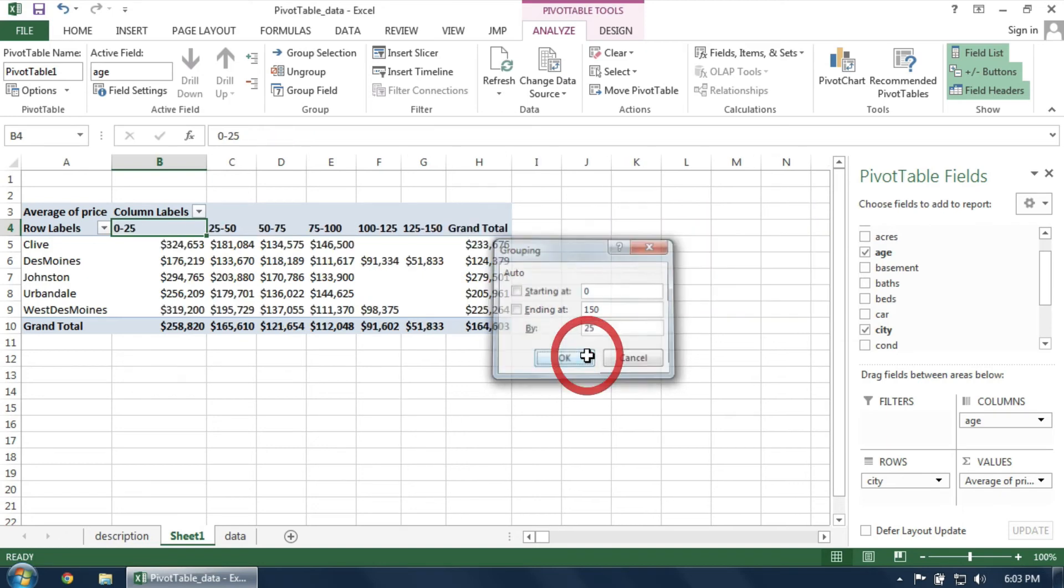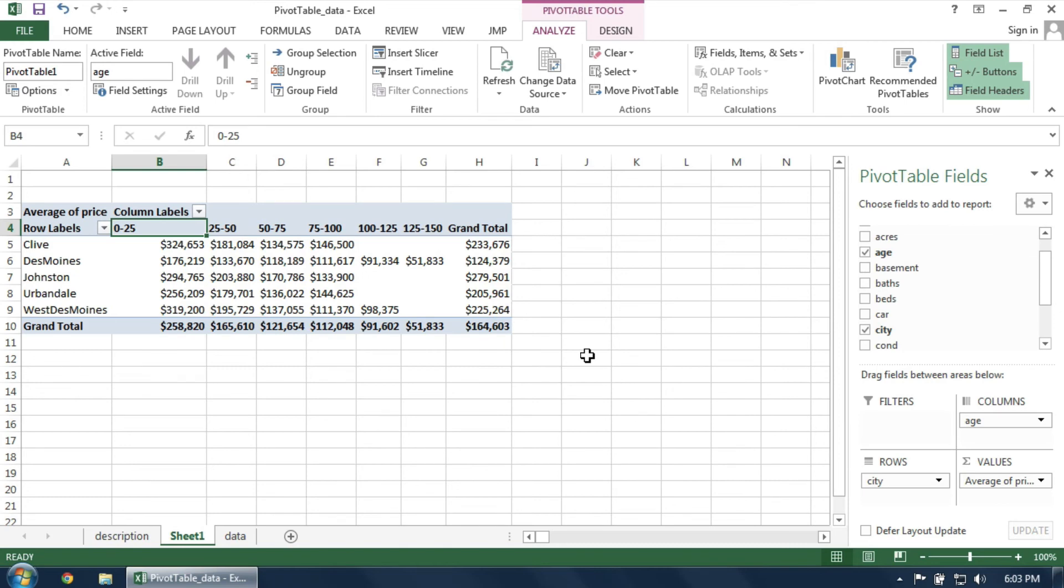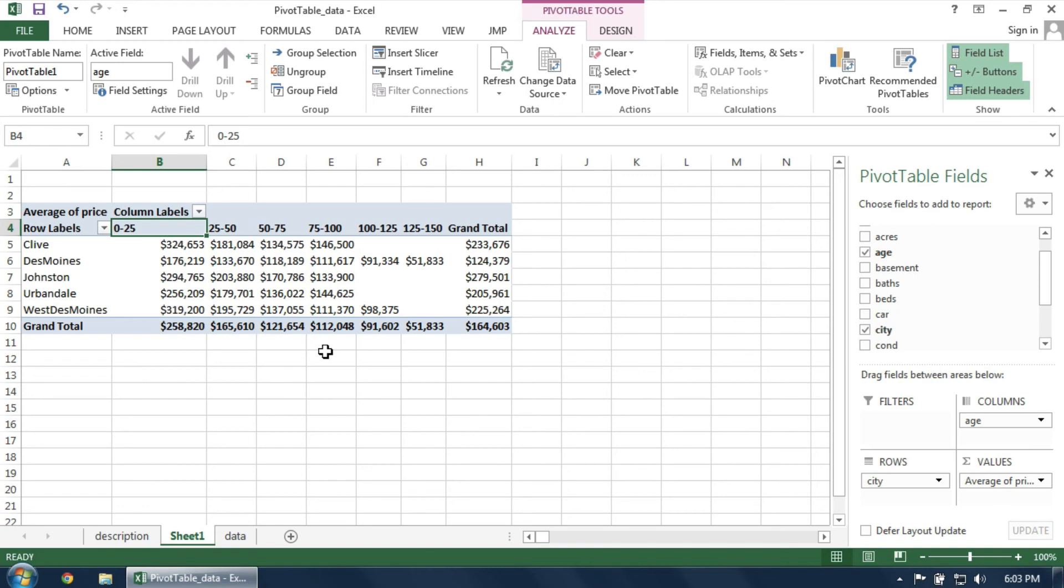The pivot table should then update with the specified bins. We now have a pivot table that examines average price by city and by age. We also see the so-called grand totals at the edges of the tables. Overall, this gives us a nice breakdown of how average price behaves based on changing the city and changing the age.